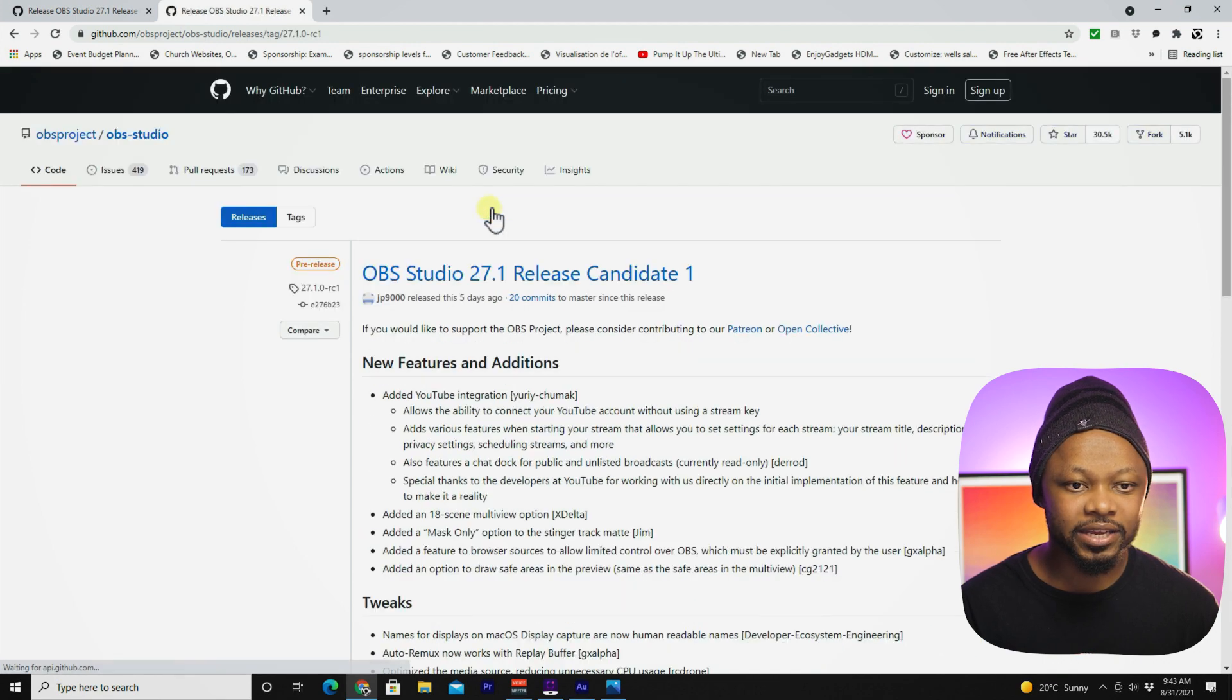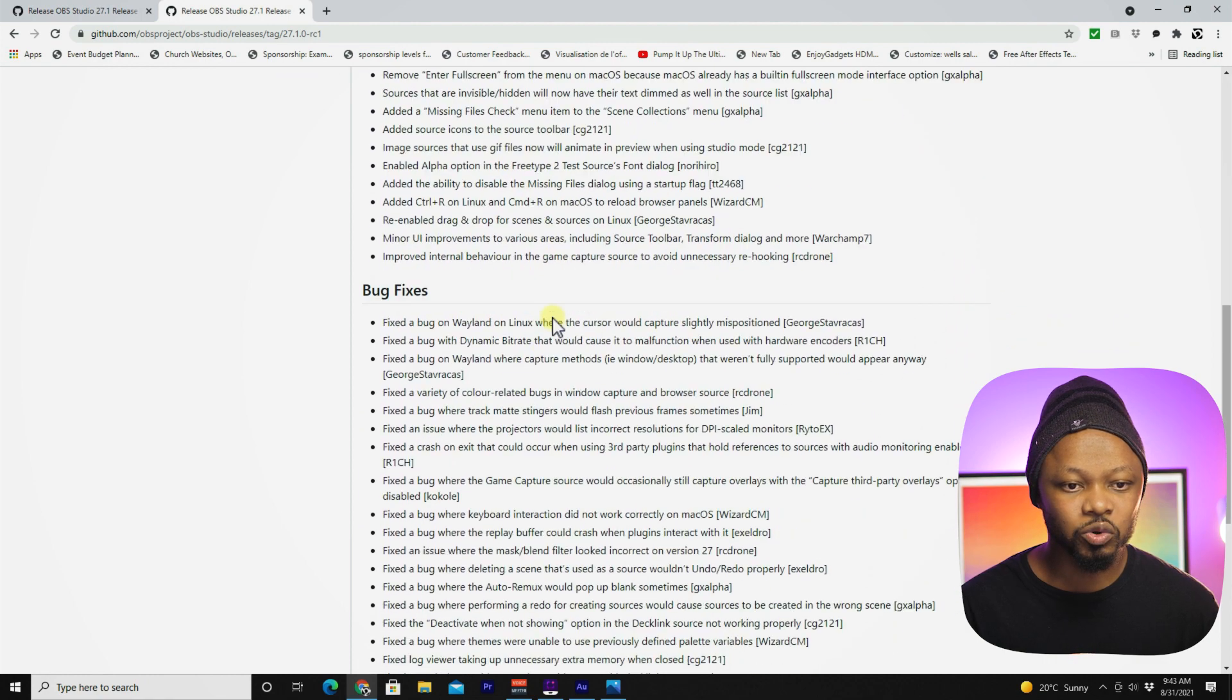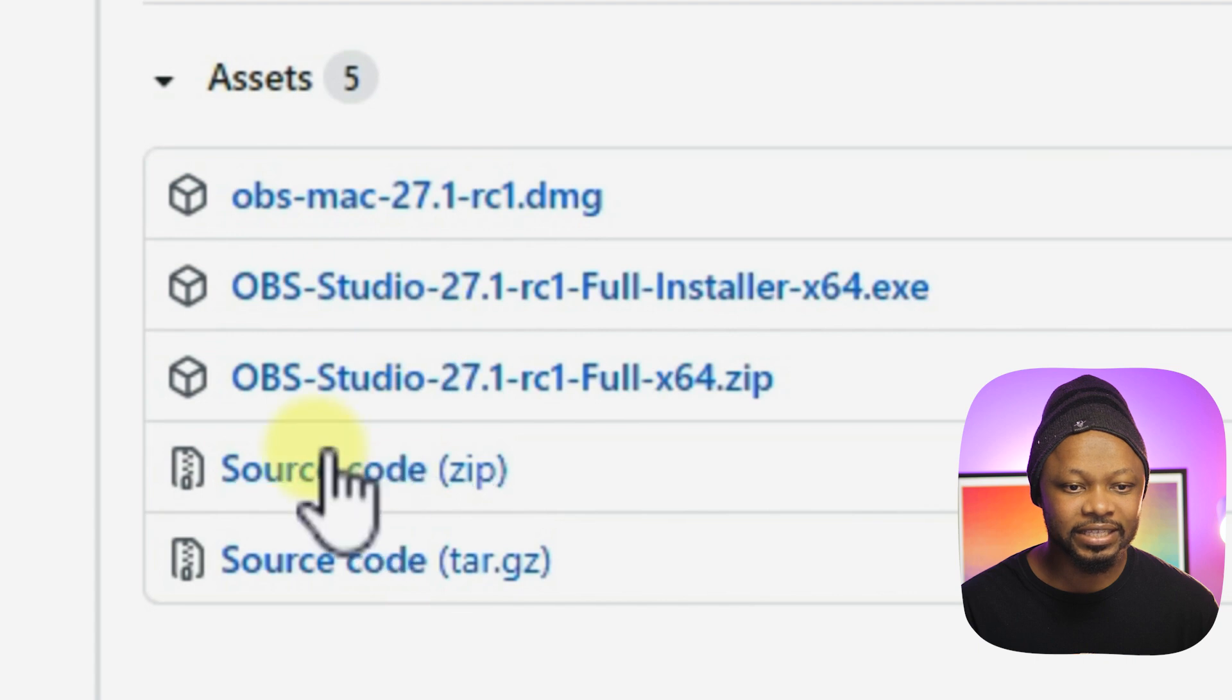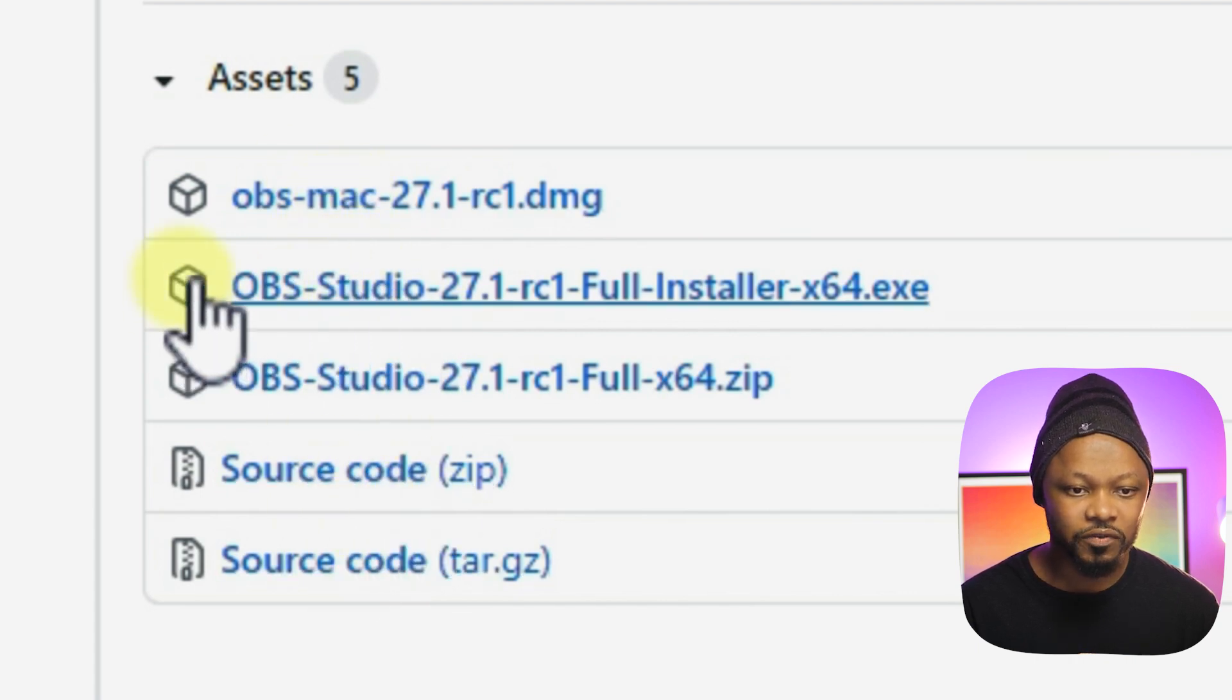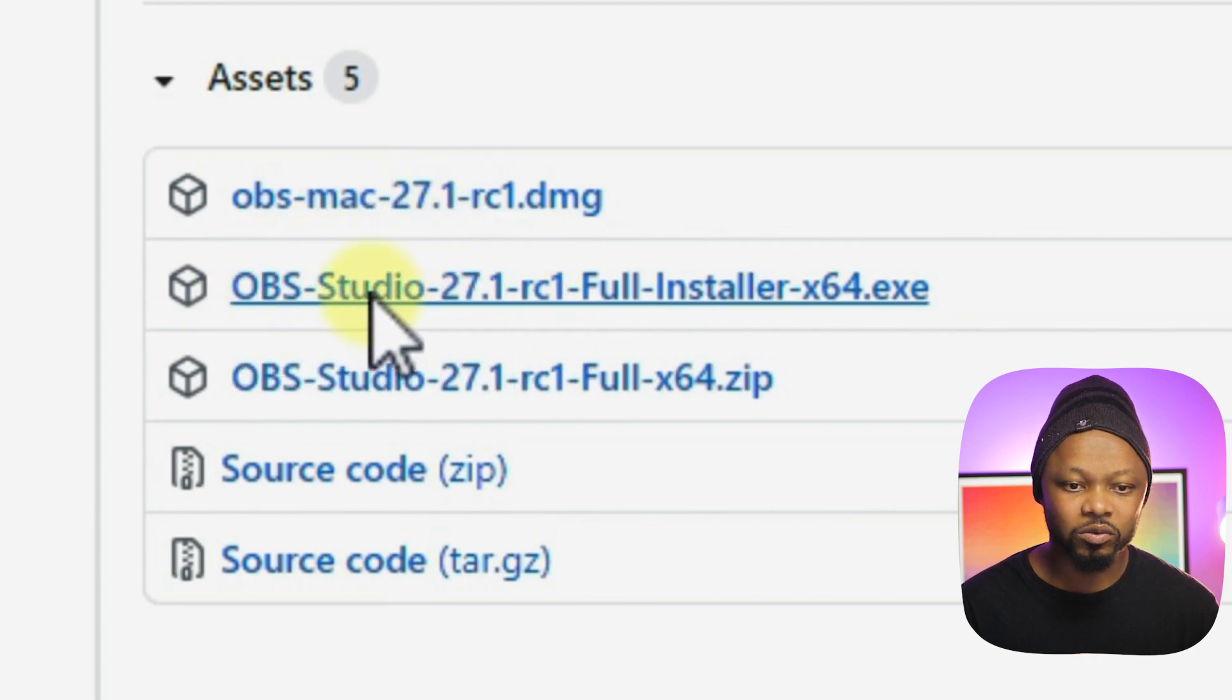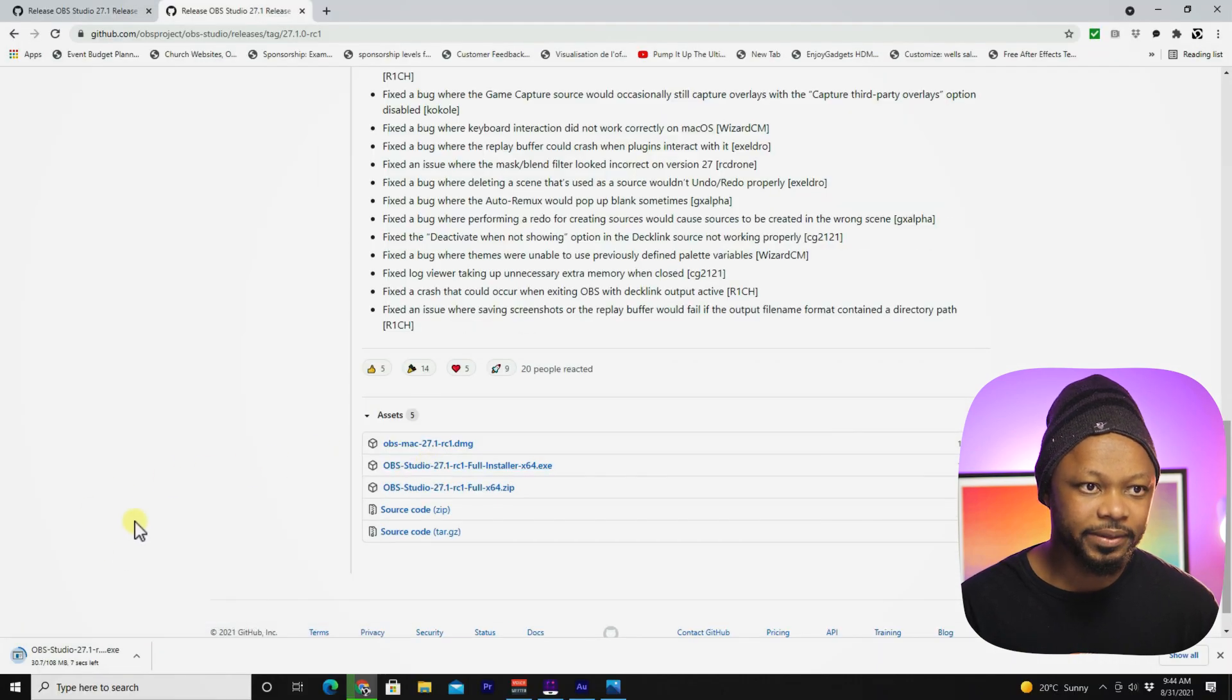You're going to click here to OBS Studio 27.1 and scroll down to the bottom of the page. As you can see, these are the links for you to download. If you're running on Mac, this is what you're going to download. For me, I'm running on PC, so let's go ahead and download this one.